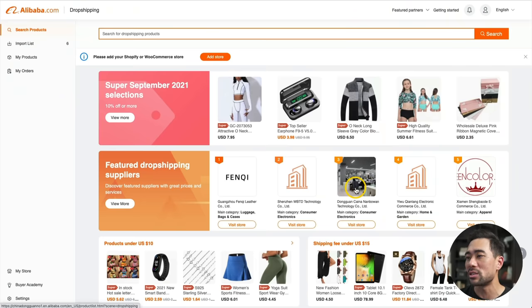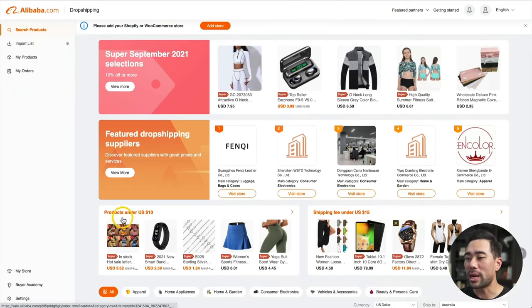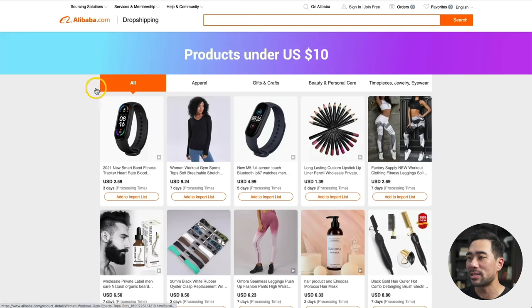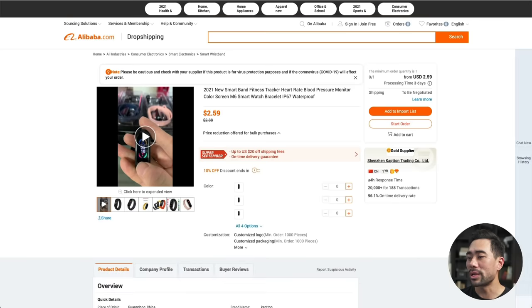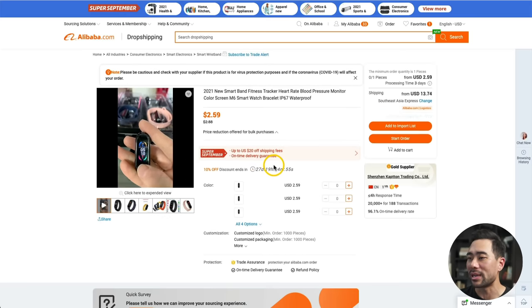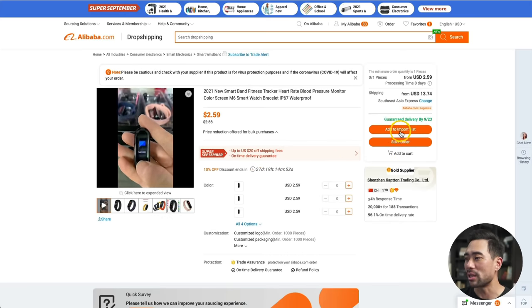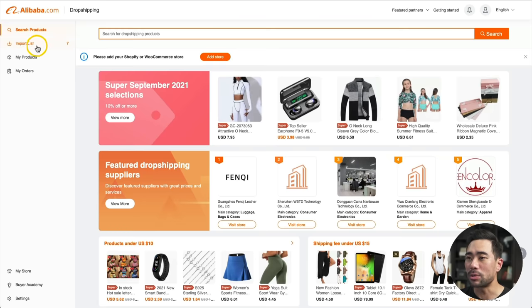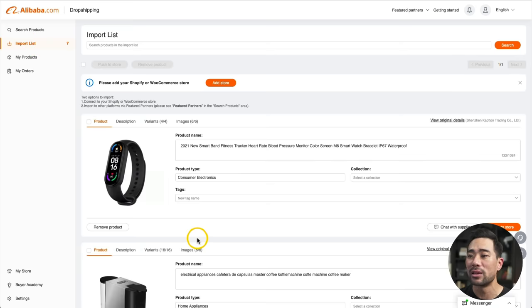Here's a dropshipping page where you can search for or browse products. You can browse products under US $10 — click on, say, smart bands, then click on a specific product. You can look at the details and description, and if you're interested, add it to your import list. Back on the dropshipping page, go to the import list and you've got an archive of all the products you're interested in and perhaps will be putting on your store. That's Alibaba.com's dropshipping service. Go check out the Super September event and see if you can grab a bargain on products you're interested in selling.